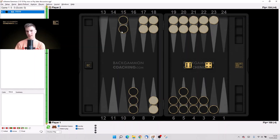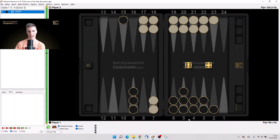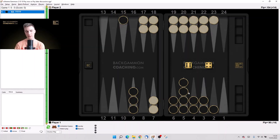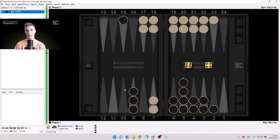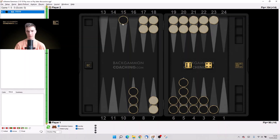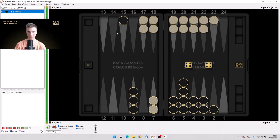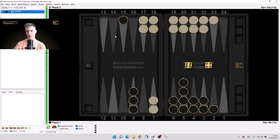So for example in this position, if we play 15 to 5 which would mean pay now, we would leave 5 immediate shots. We would leave 6-2, 5-3, and double 4. So 5 out of 36 numbers. Because 6-2 and 2-6, that's like one and the same number but we have to count it twice.